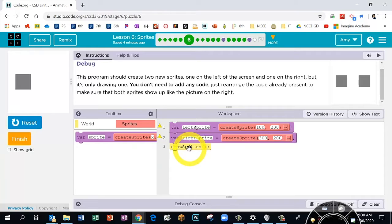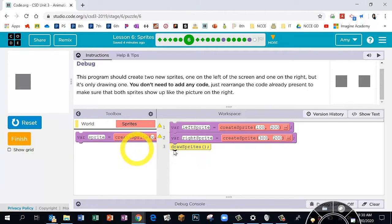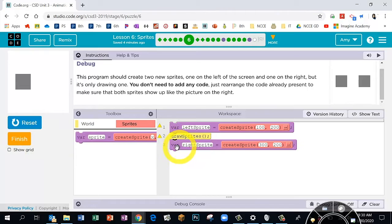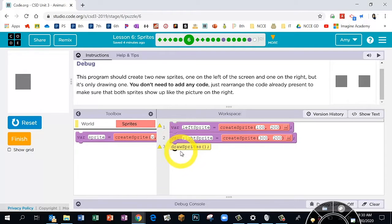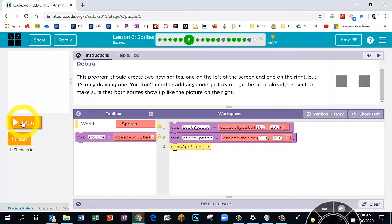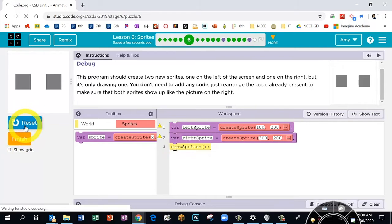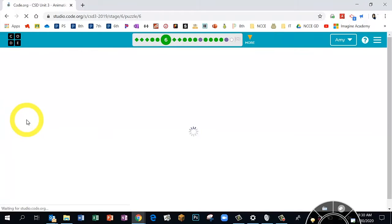The yellow 'draw sprites' block draws the sprites on the screen. If a sprite is created after the draw sprites block, it wouldn't be drawn. So fix that — drag the draw sprites to the bottom. Reset Run. Both sprites now appear.